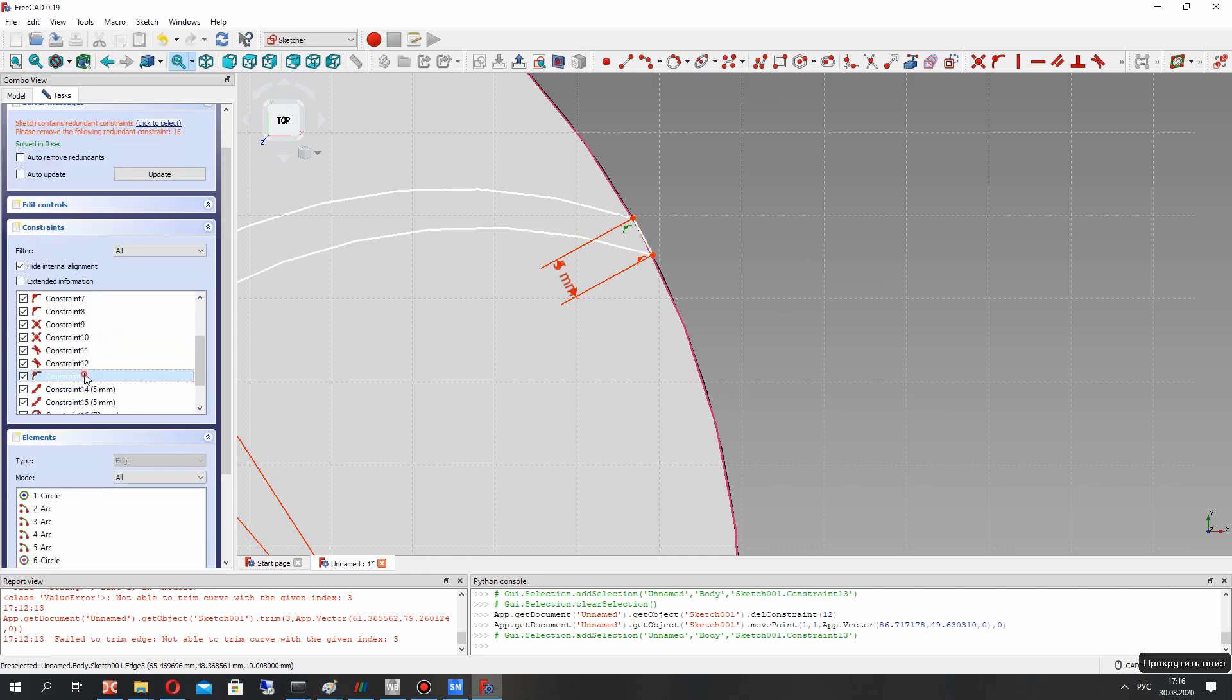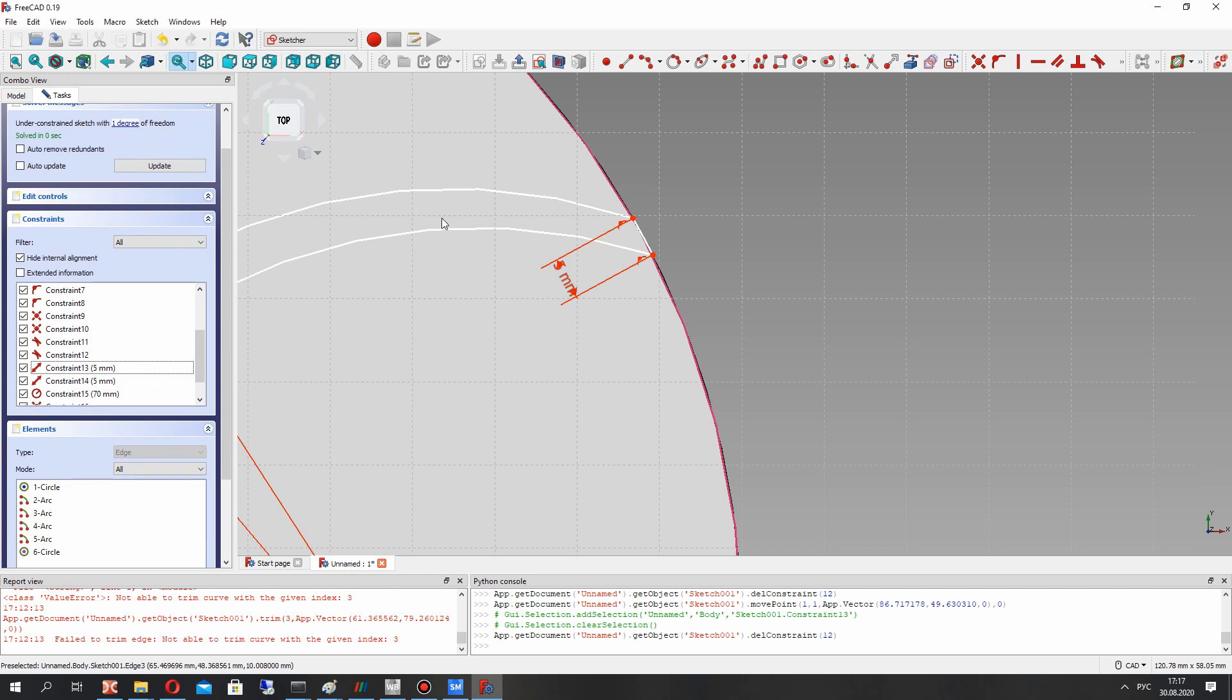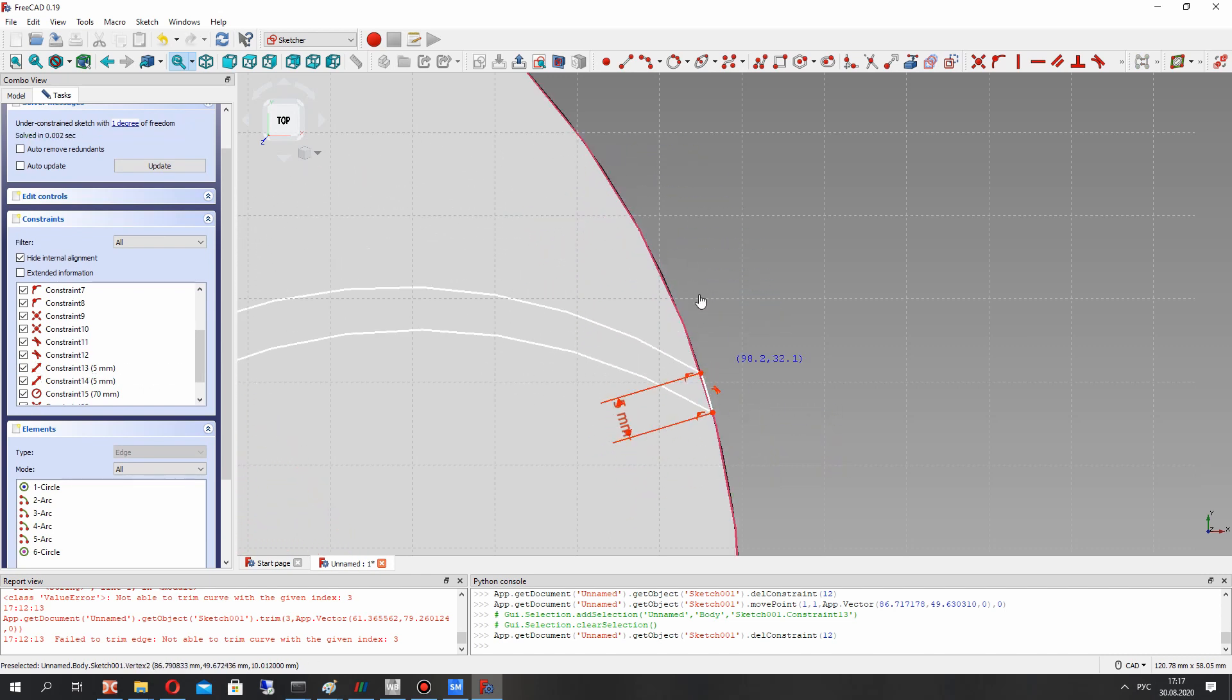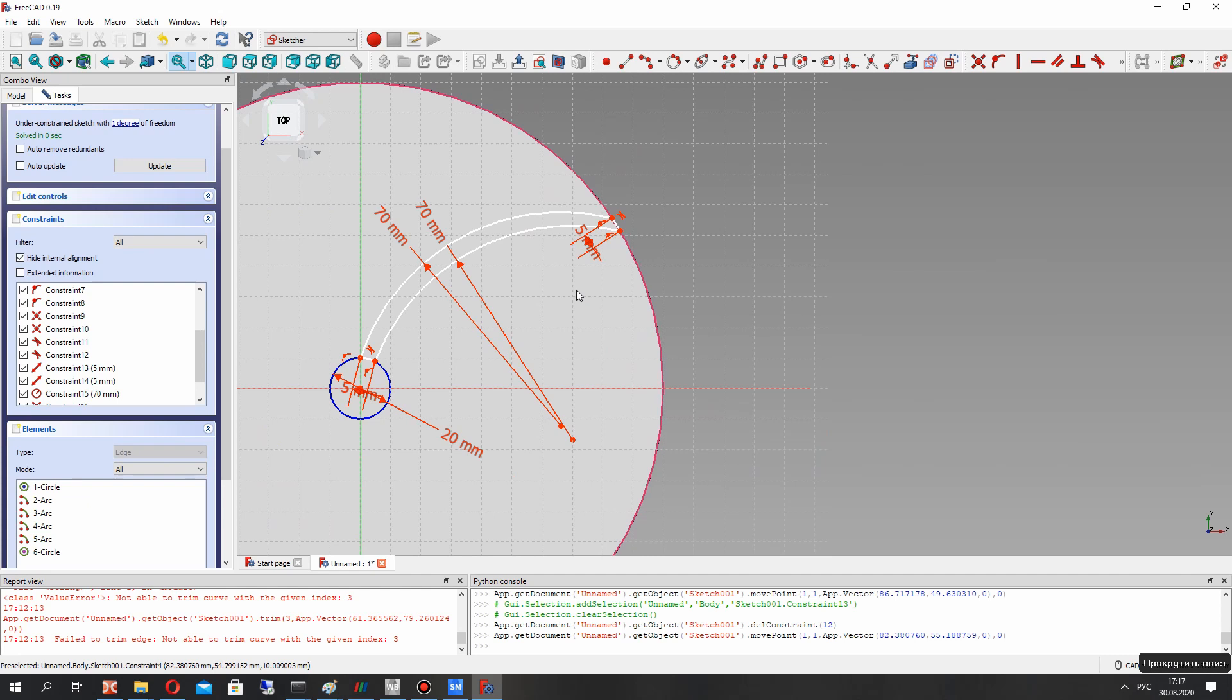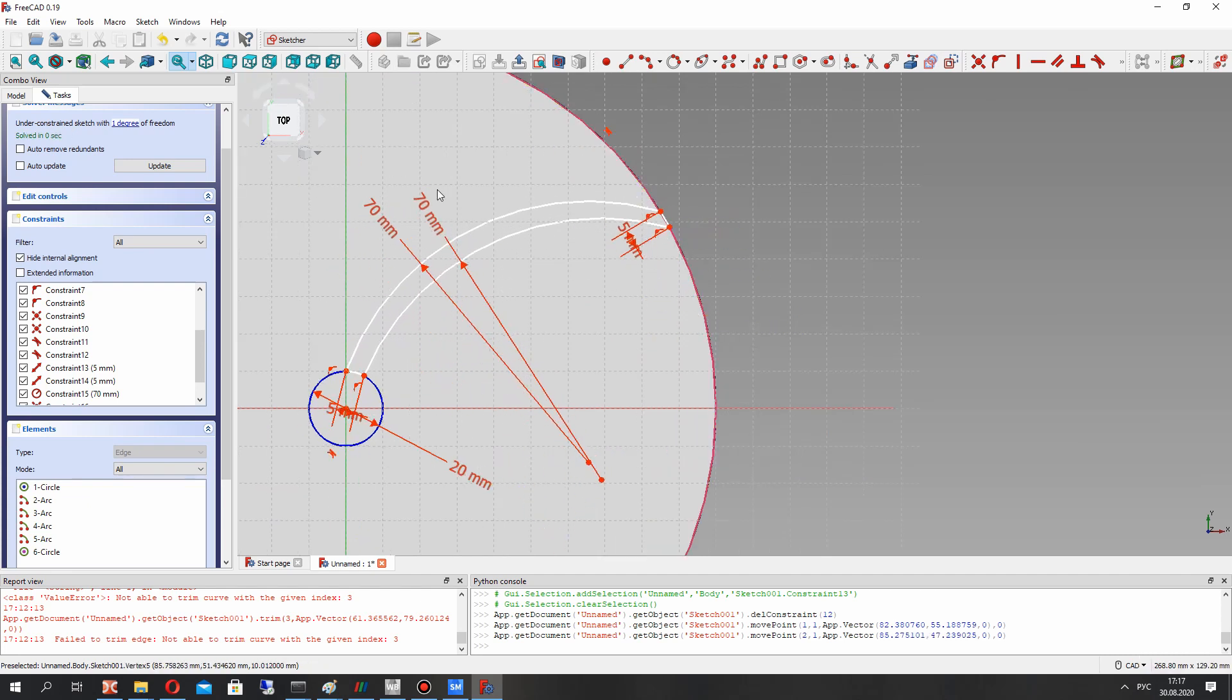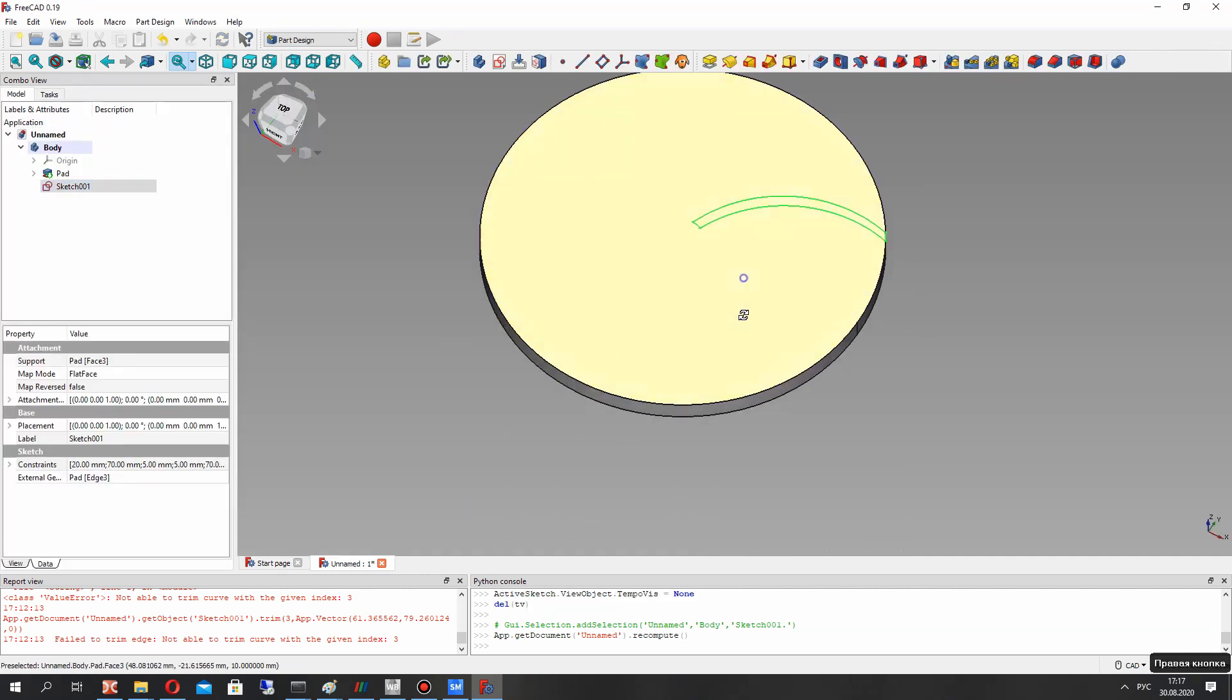For correction of the sketch let's delete some constraints. Try to change the shape of the blade and make the close.